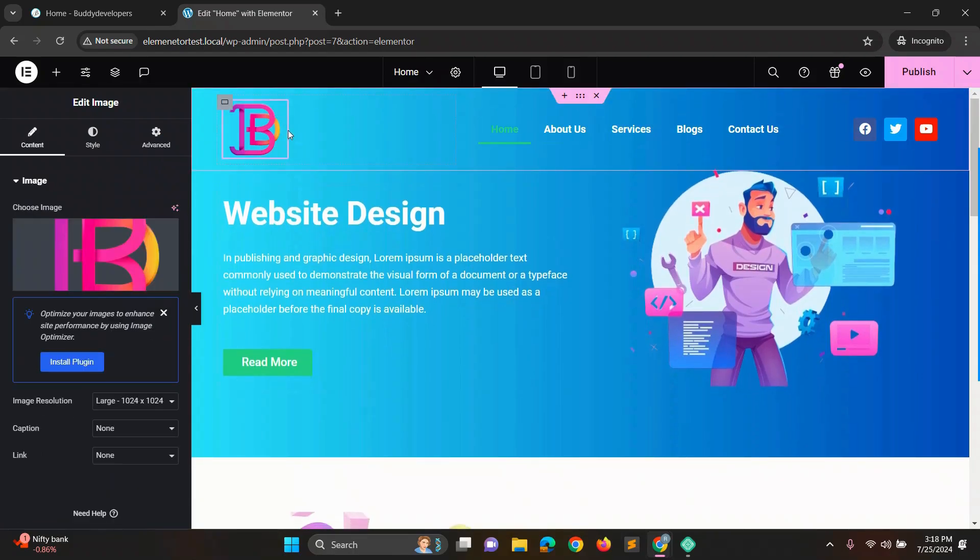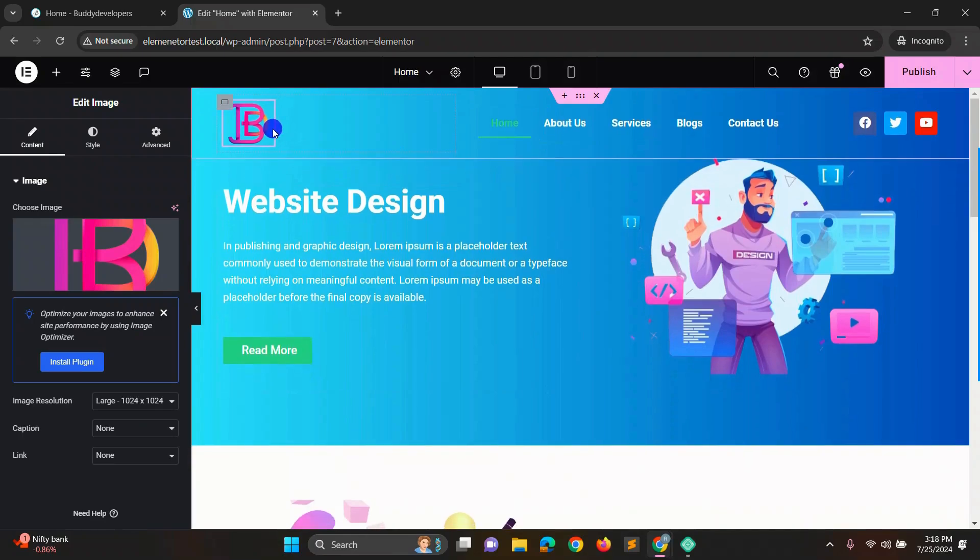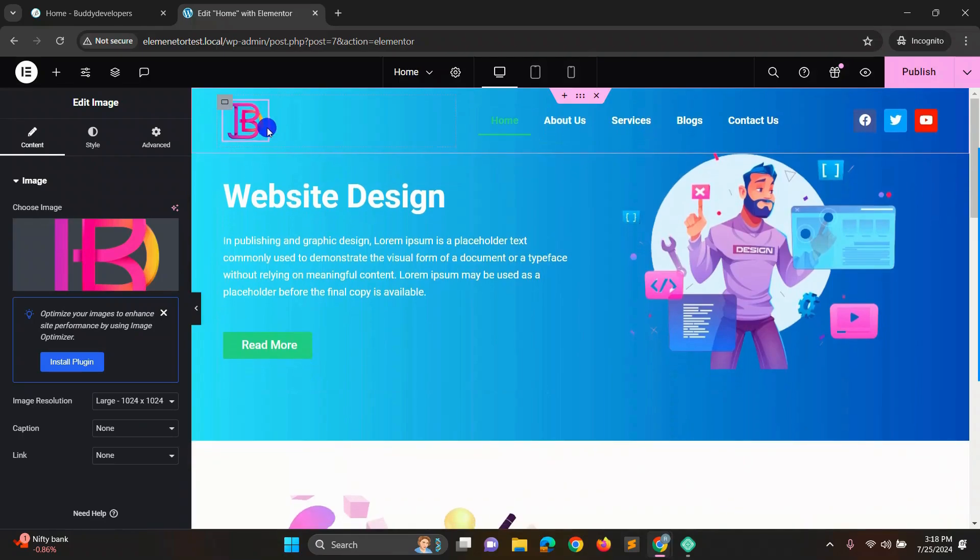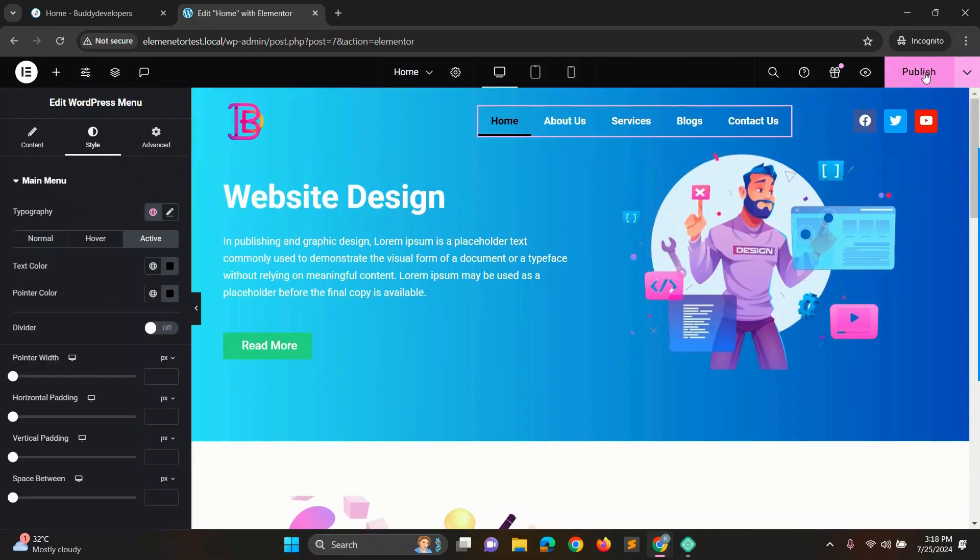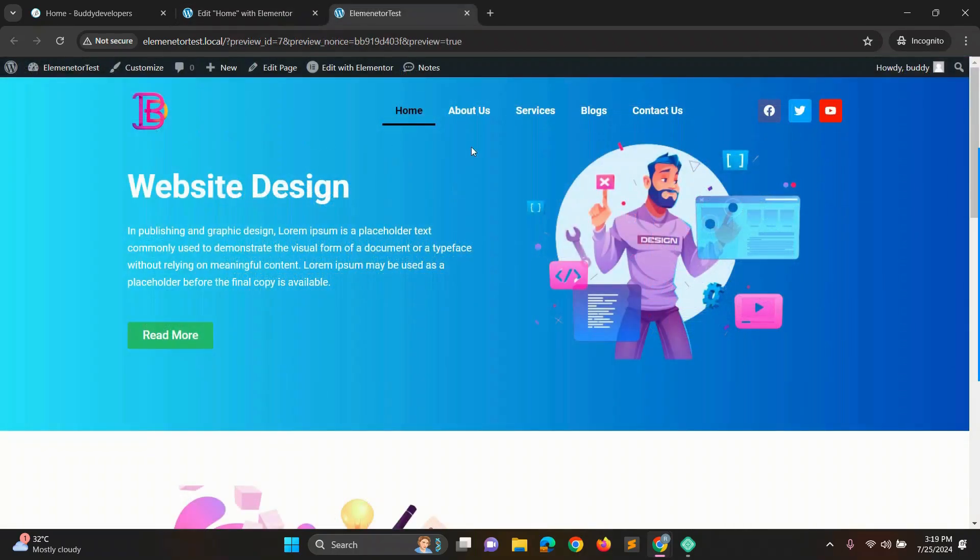Also slightly reduce the logo size. Now our transparent header is completely ready. Finally, click publish button. Now let's preview how the transparent header looks like on our site. See how nice it looks.